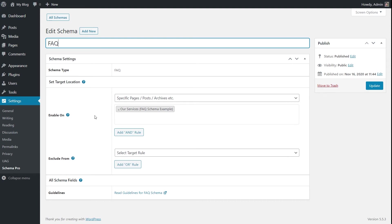Schema Pro allows you to add more pages if necessary. If you have a basic FAQ schema that you want to add to multiple pages and posts — perhaps something about your products, terms and conditions, refunds, and so on — you can add that particular page or post here and the same FAQ schema will be added to it as well.